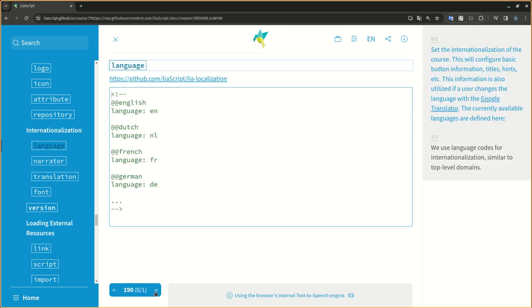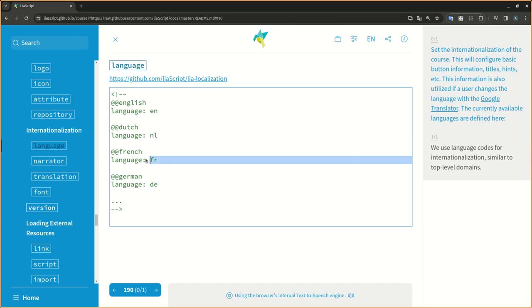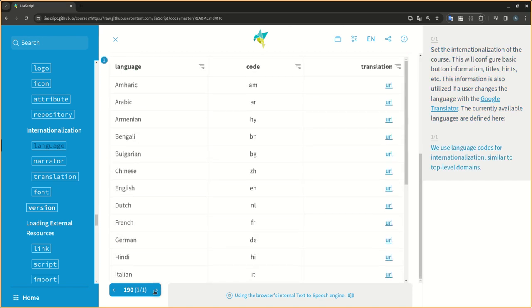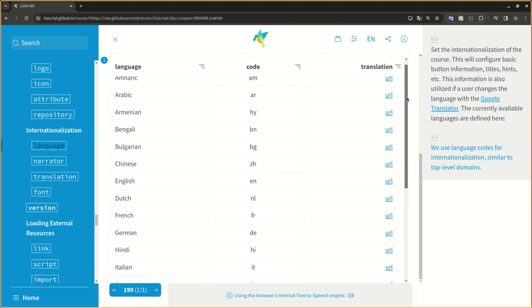Set the internationalization of the course. This will configure basic button information, titles, hints, etc. This information is also utilized if a user changes the language with the Google Translator. The currently available languages are defined here. We use language codes for internationalization, similar to top-level domains.